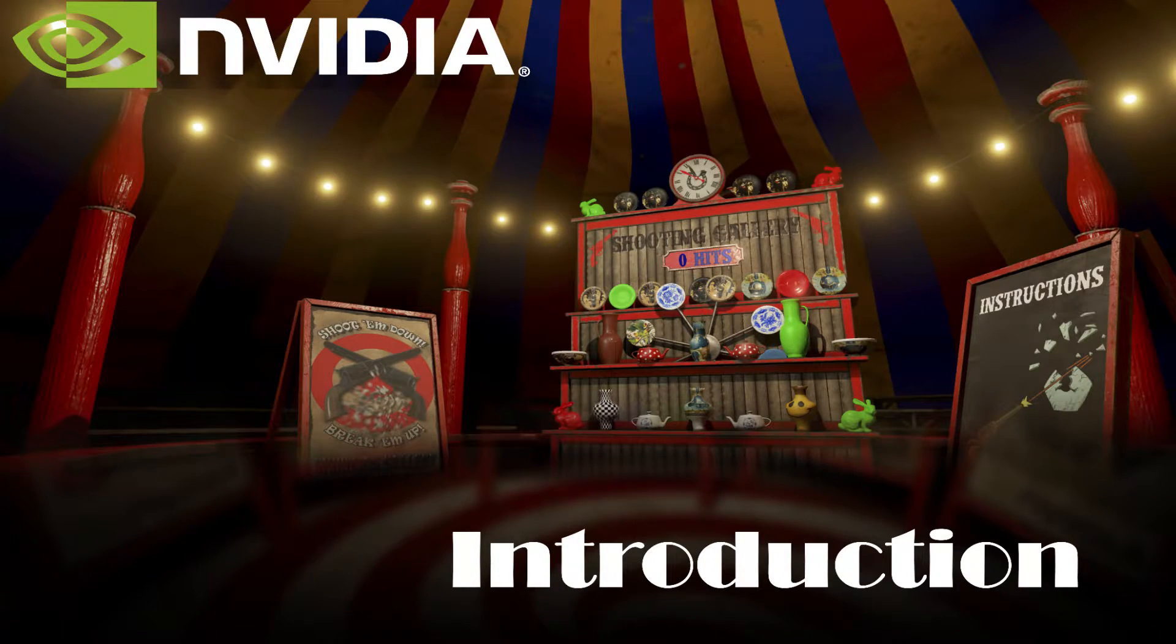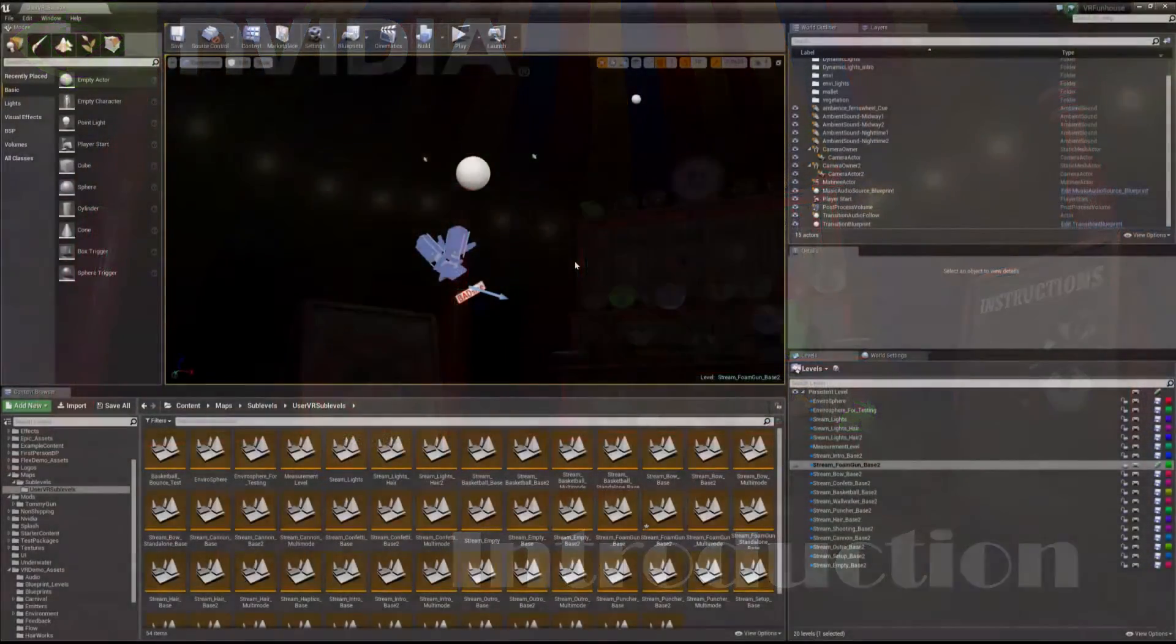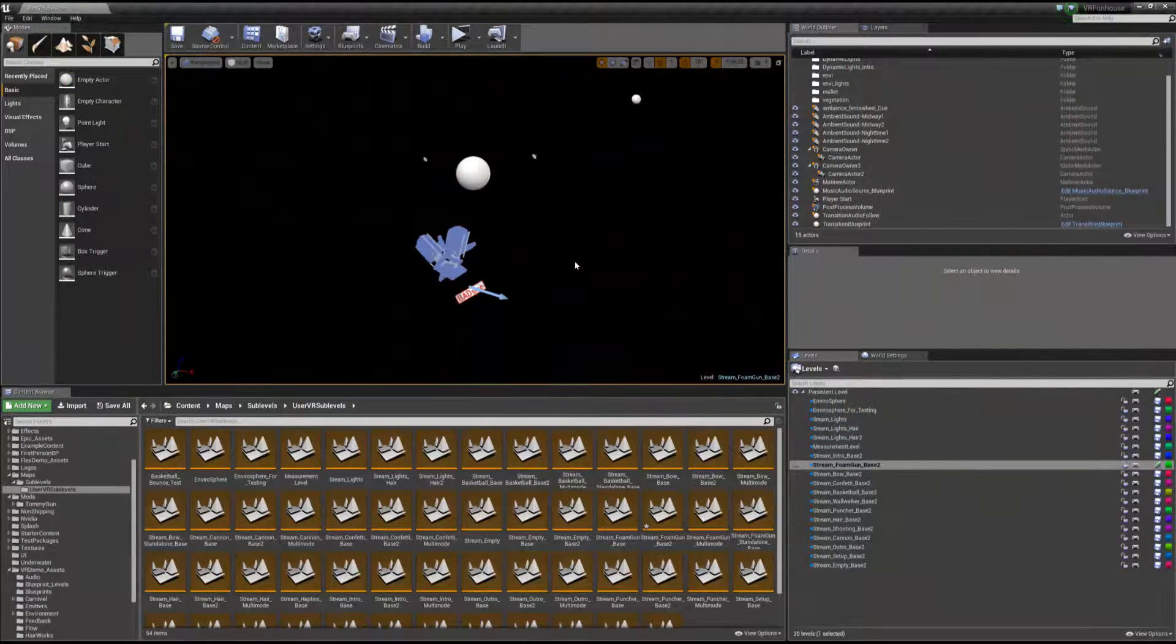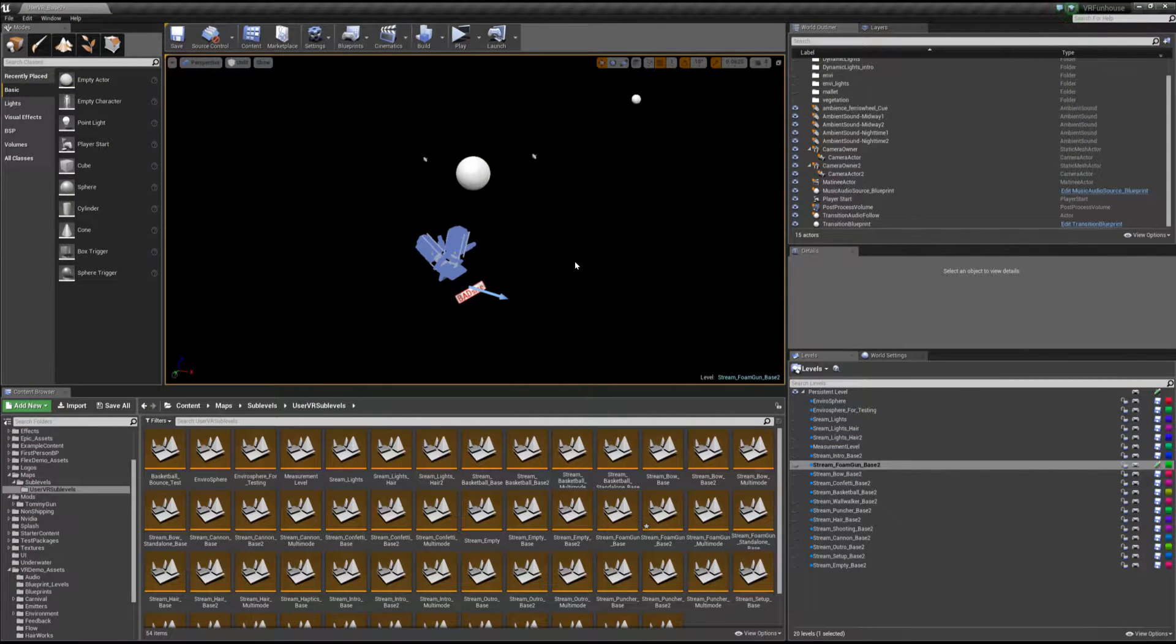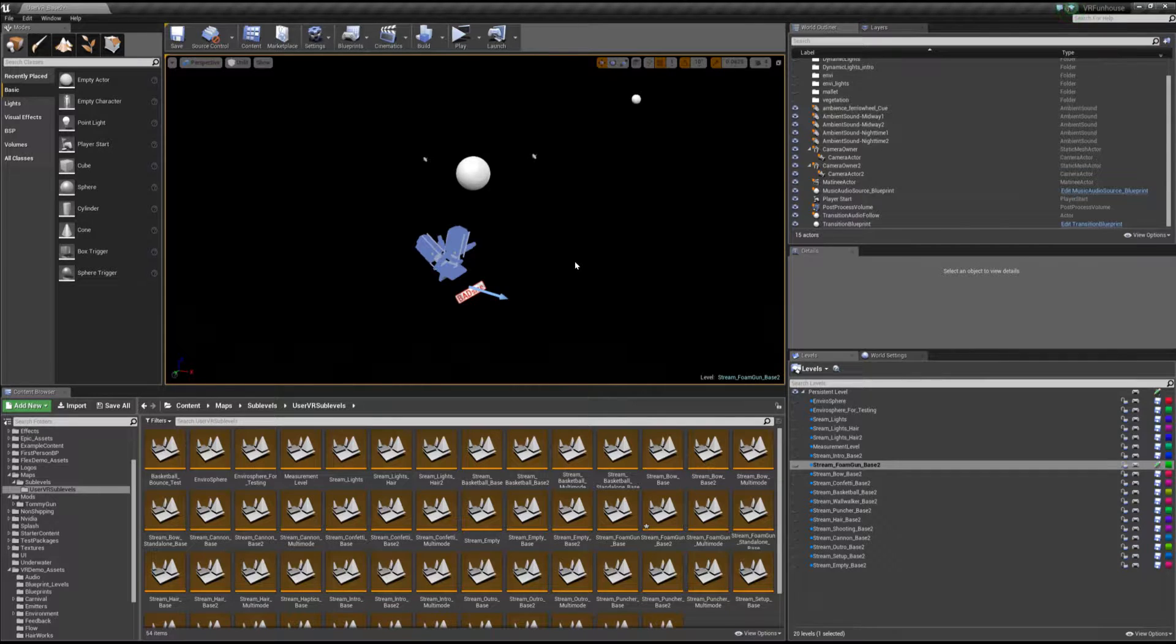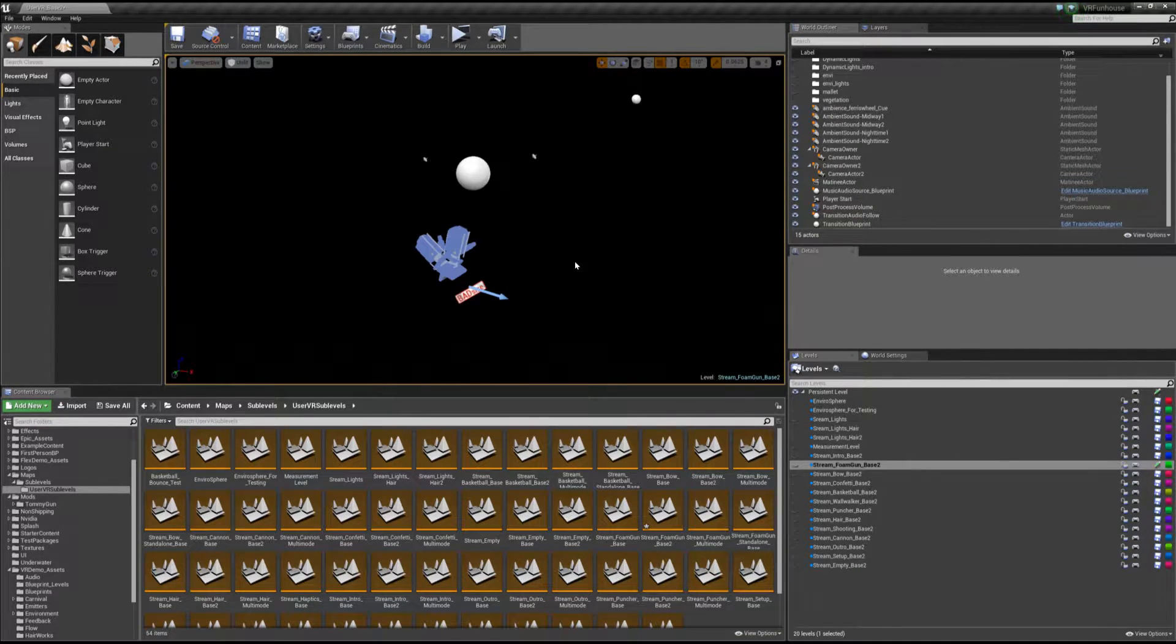Hi, welcome to the first in a series of tutorials where we'll be going over modding in VR Funhouse. Hopefully at this point you guys have already given VR Funhouse a try, played it on Steam, and you've got all the tools and prerequisites you need to start this tutorial.